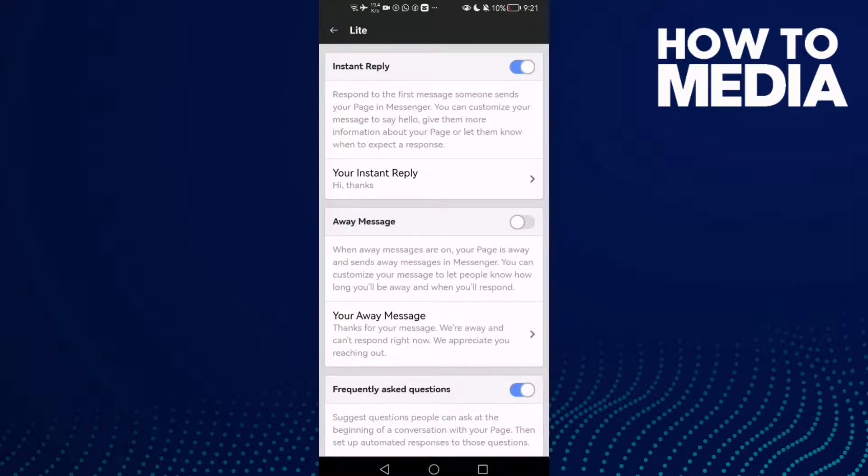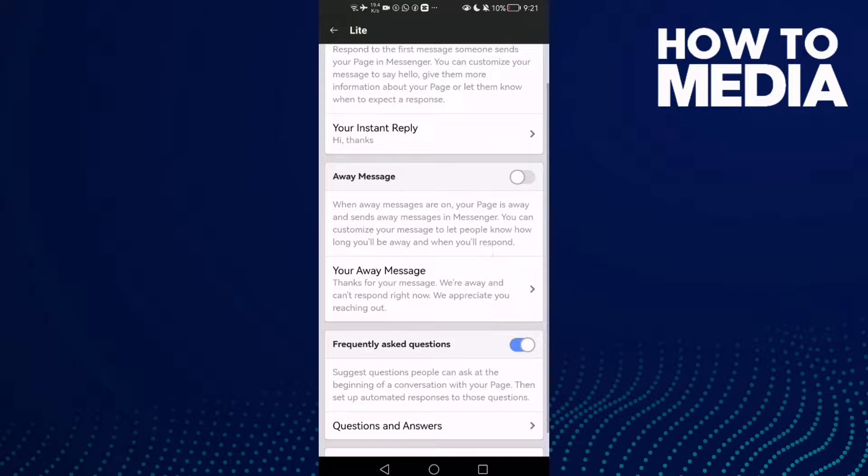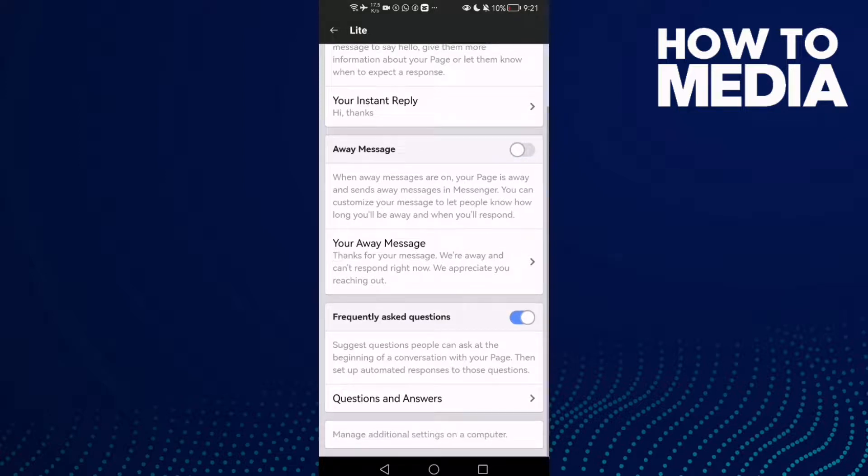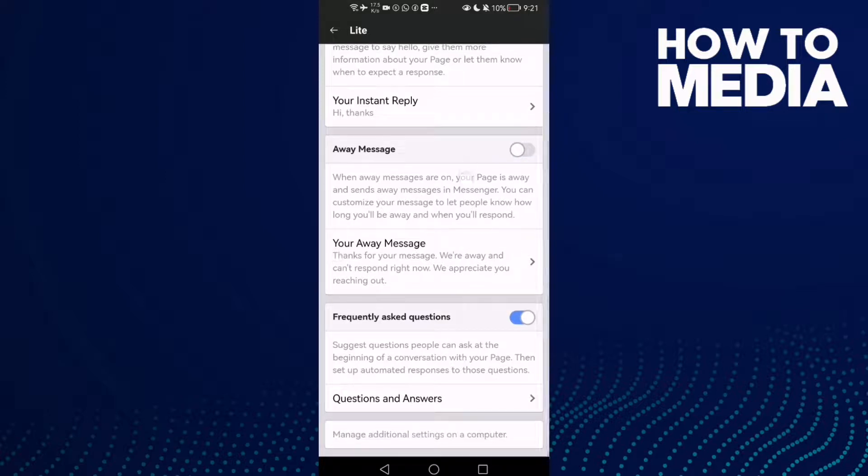Here you will find the away message. All you need to do is turn it on if you want, and you can turn it off again just by one click. That's it, it's easy.